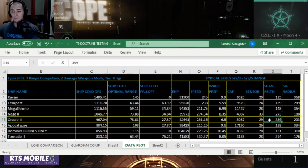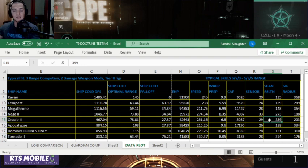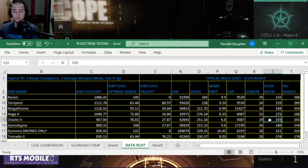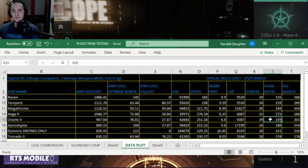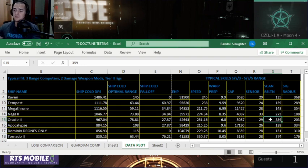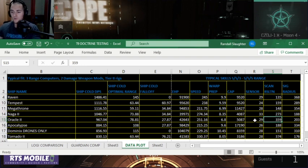The Oracle 2 actually has the best scan resolution. It's similar to the scan resolution that you'd see on a cruiser. 359 is pretty stellar, especially for a battle cruiser, that's for sure. Its sensor strength is 29, and it's overall a very strong ship.